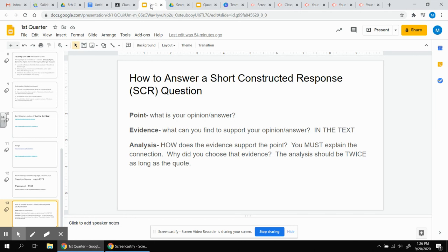We're going to do what's called a PEA paragraph, a point evidence analysis. This is a little bit different than what you're used to doing, but it kind of builds off of what you have been doing in the last couple of years.